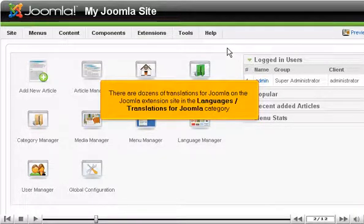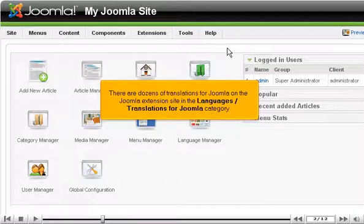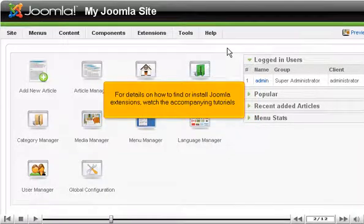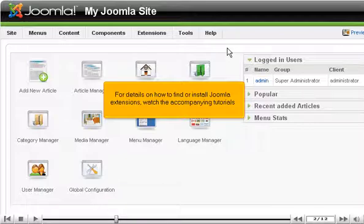There are dozens of translations for Joomla on the Joomla extension site in the languages Translations for Joomla category. For details on how to find or install Joomla extensions, watch the accompanying tutorials.